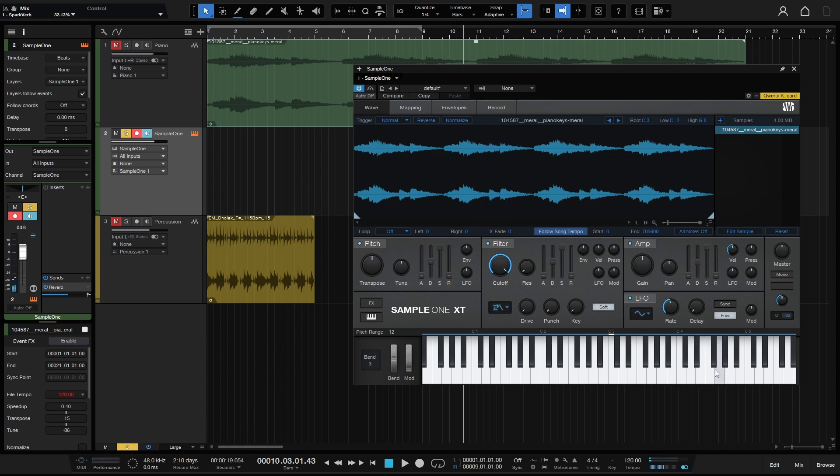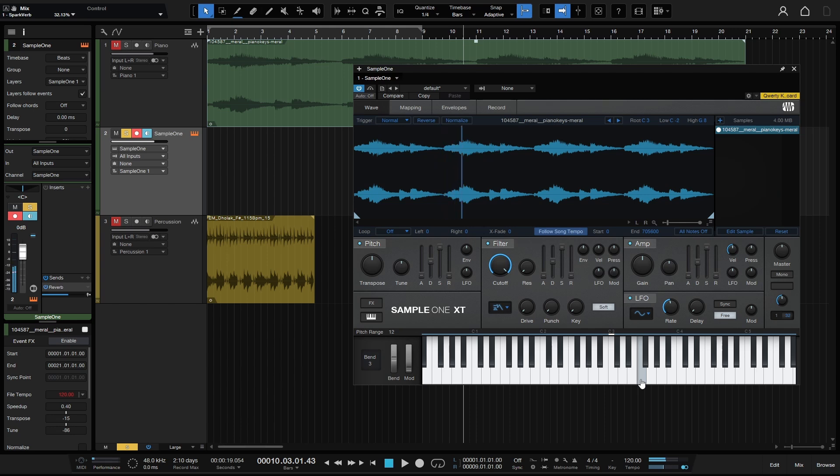Of course, the higher you go, the quality is going to be degraded. You can't really work miracles, but I just wanted to mention the follow song tempo here, that that's available in Sample One.